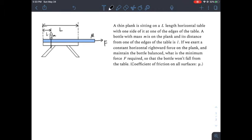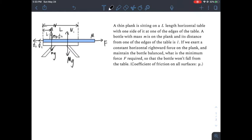Welcome back. First let's lay out all the forces. We have two gravitational forces: mg and big Mg. Then we have normal forces with friction. The friction exerted on the plank is F1, and the friction exerted on the bottle is F2, pointing rightward because the plank is sliding to the right. From the bottle's perspective, the plank slides left relative to it, so the friction force on the bottle points right. That rightward force also provides a Newton's third law reaction pair to the force on the plank. So there are two friction forces acting on the plank and one friction force acting on the bottle.